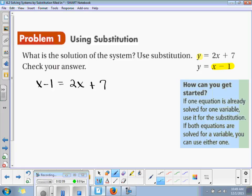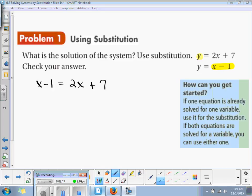Now we can solve for x. A student asks: could you put 2x plus 7 in the other one? Yes, you could. So then you would just substitute the 2x plus 7 in the other one for y, and you'd get the same thing.